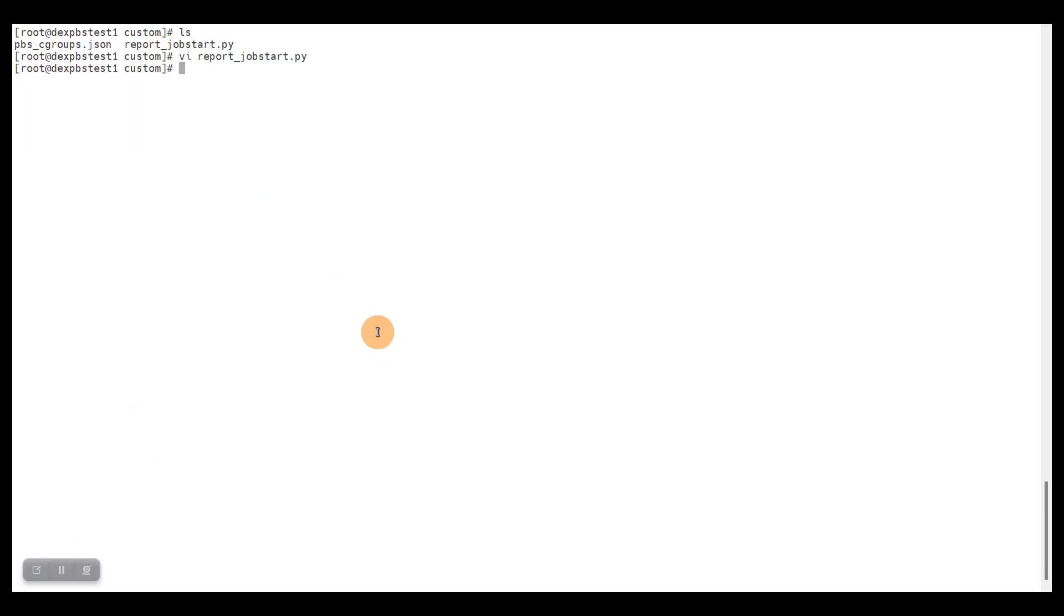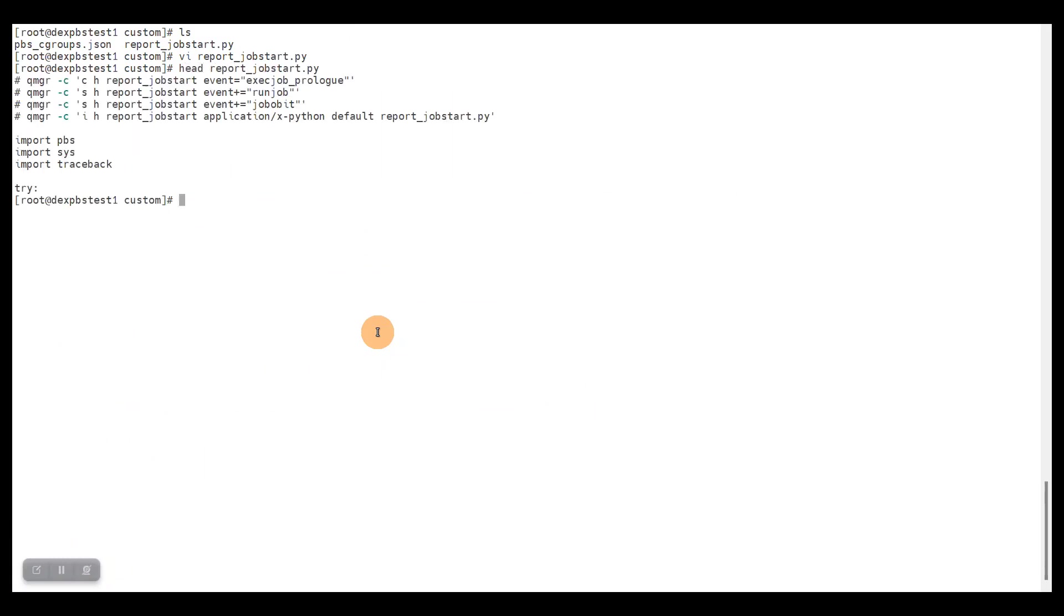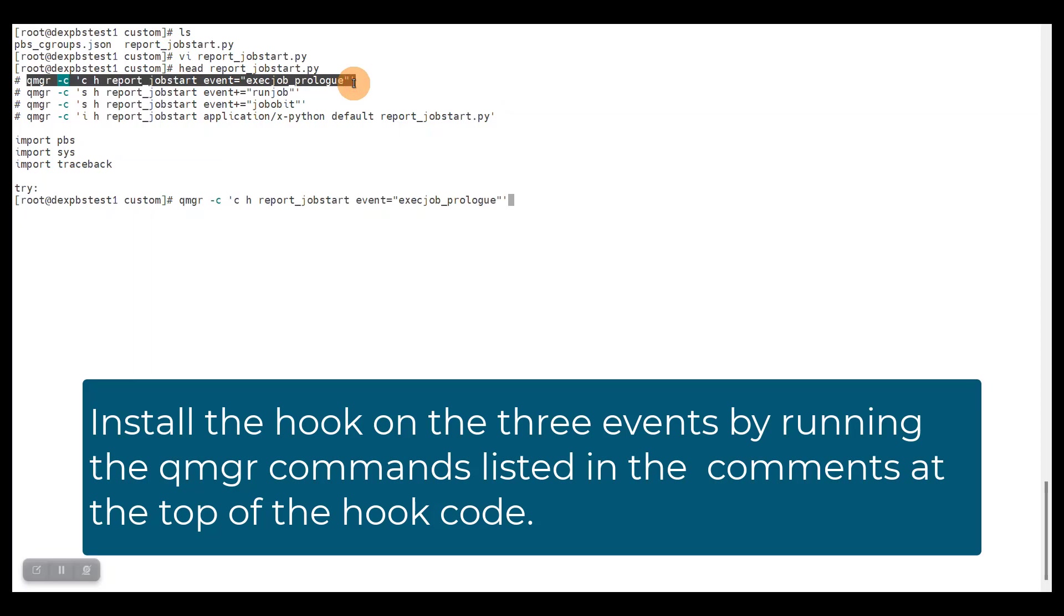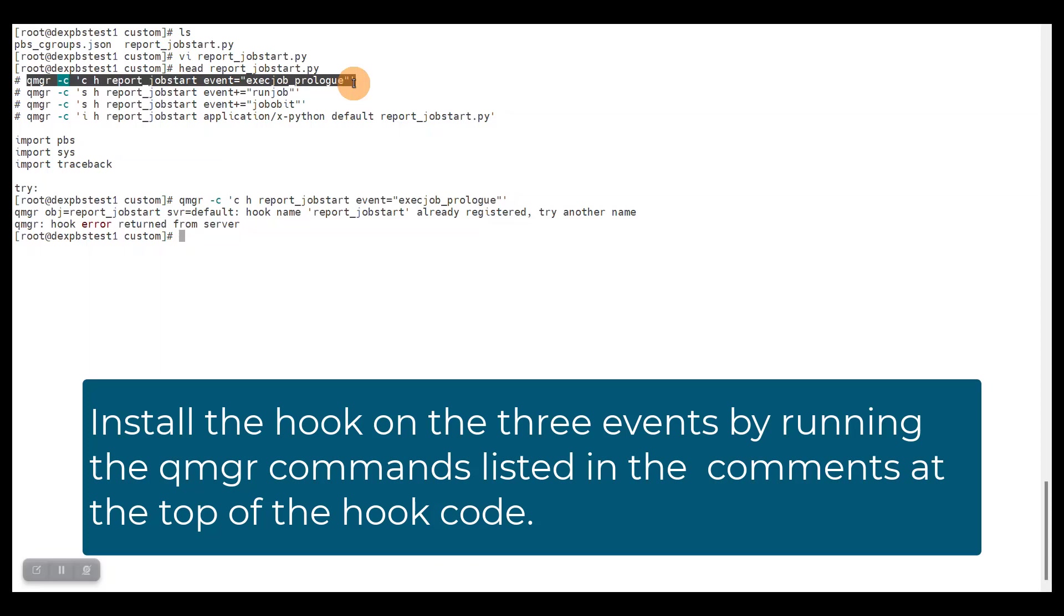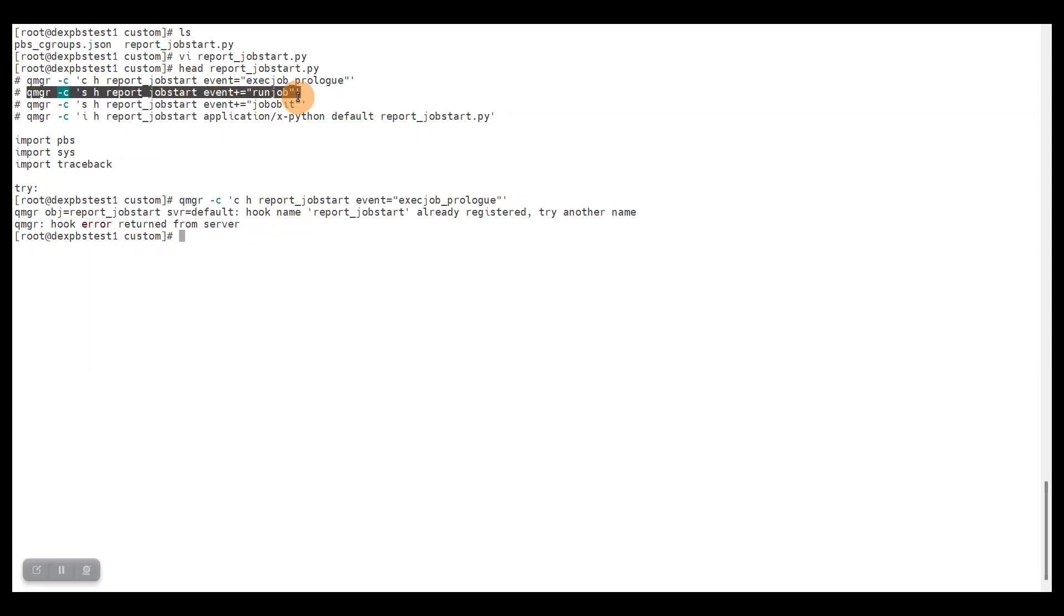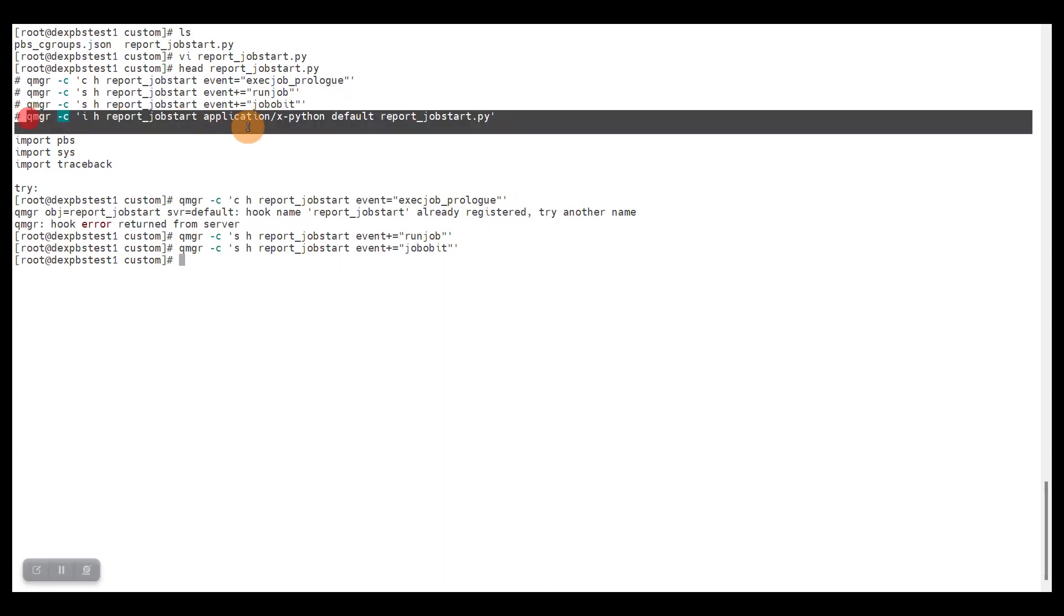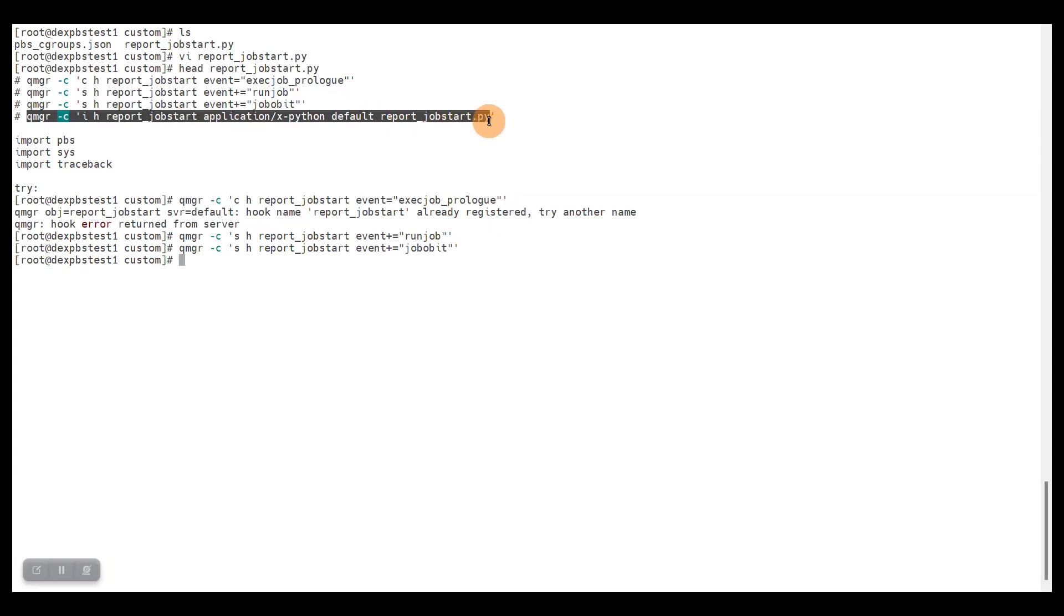Let me do a head on the hook, and now we can just run these commands. The first command will create the hook and already set the first event. Ah, that's my mistake—the hook has already been created, but that's not a big issue. Let's just run the next command to add the run job event, let's add the job obit event.